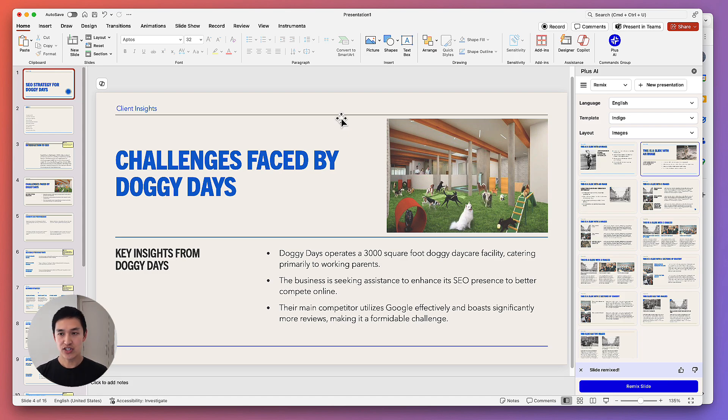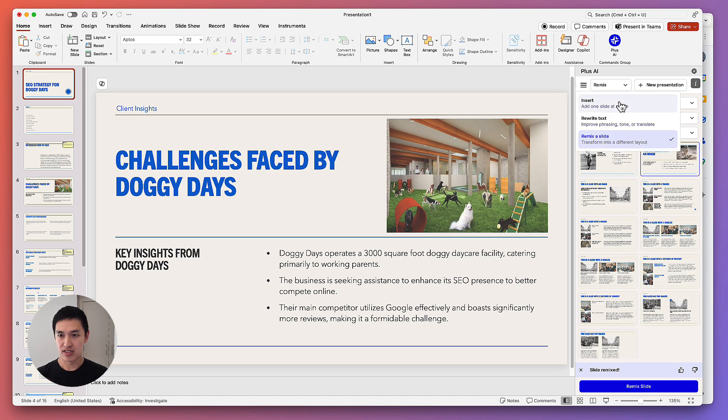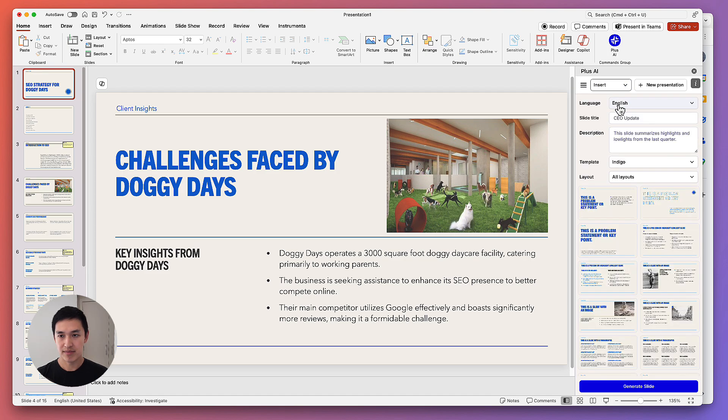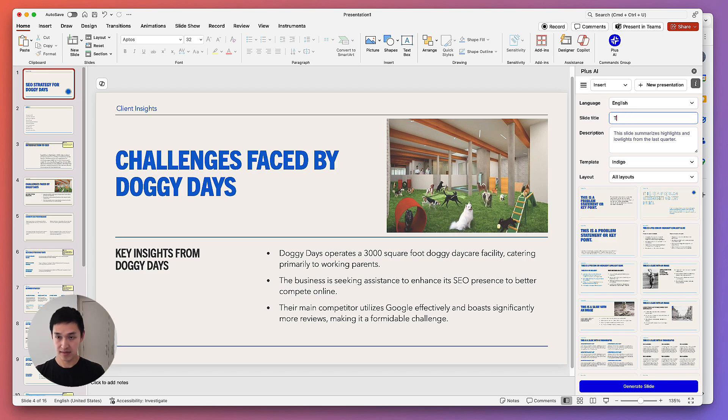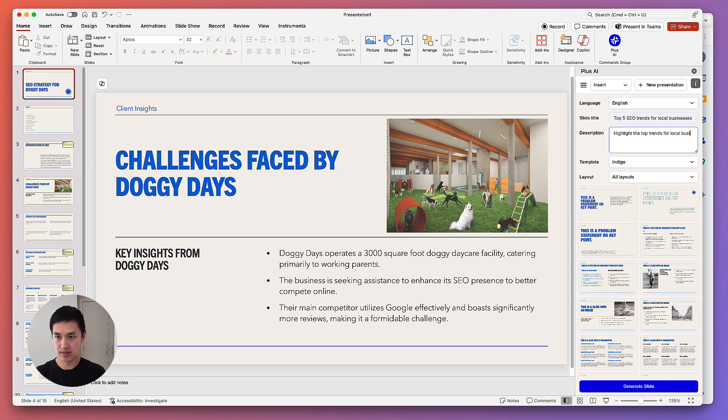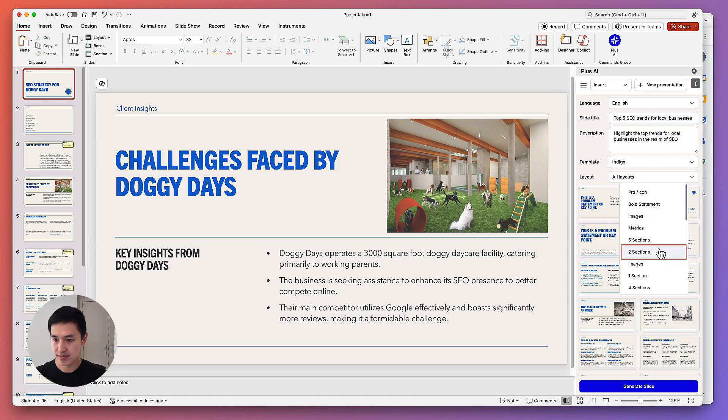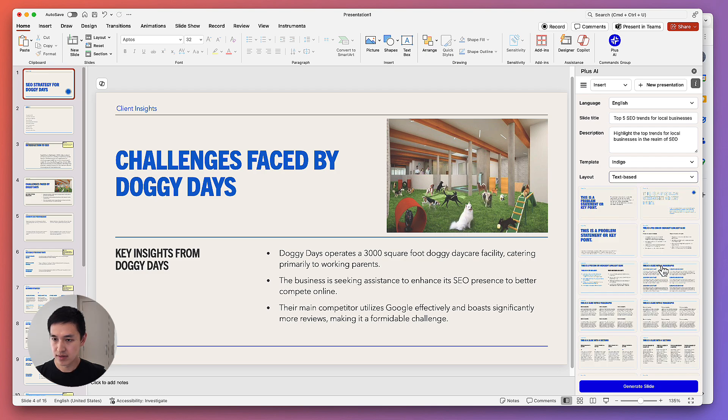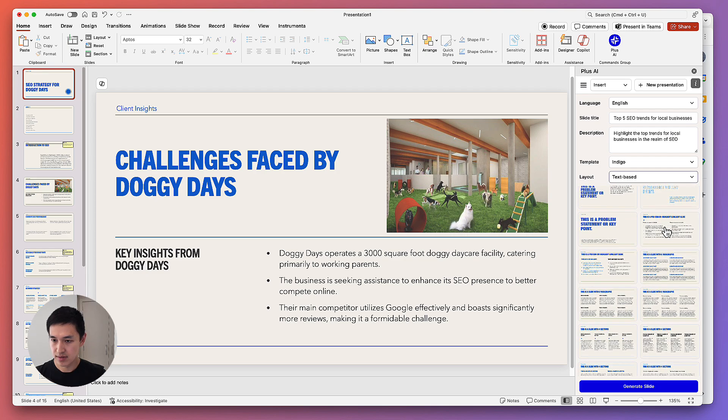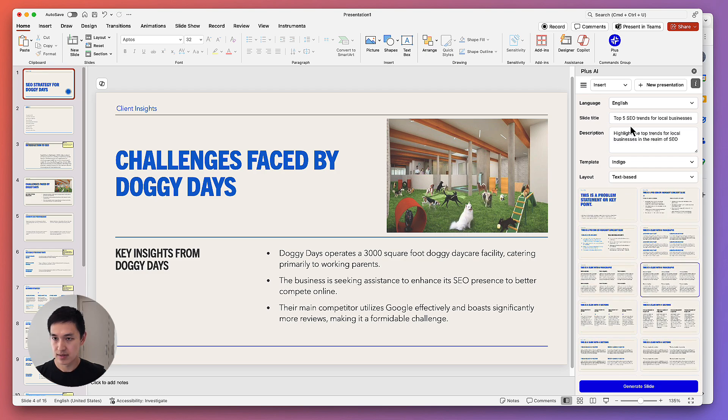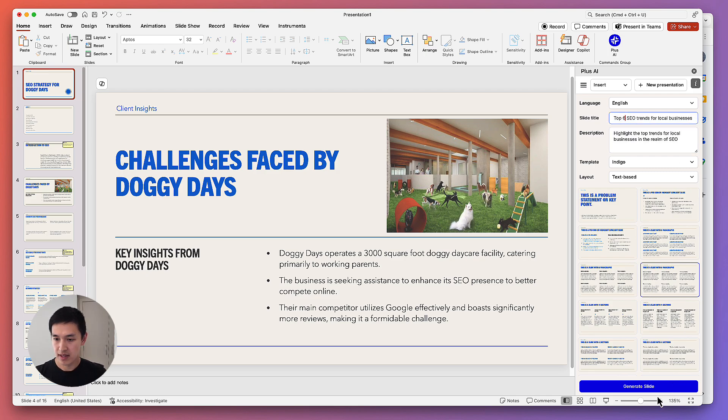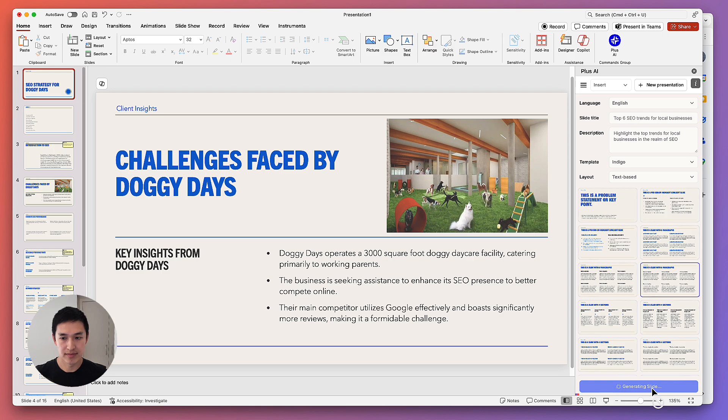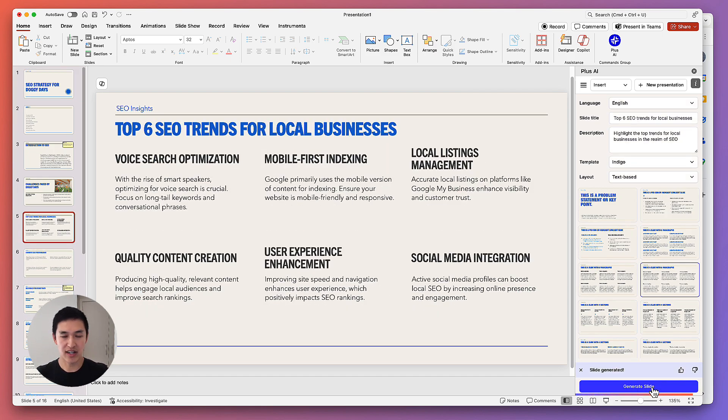In addition to Remix, another thing that I can do is insert a new slide. So here all I have to do is type in a title for the slide. Pick a layout that I like. Let's make this six trends. Click generate. And Plus AI will automatically generate that content for you in the layout that you selected.